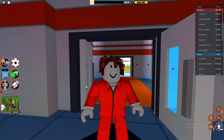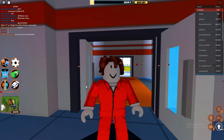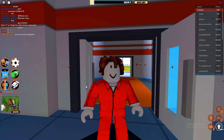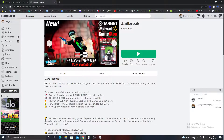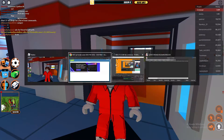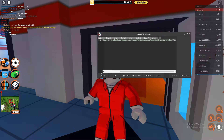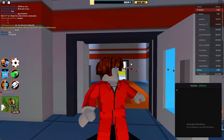Hello guys, welcome back to another video. Today we're going to be going over a Jailbreak GUI script. This is probably the best script out there currently — it's undetected and nothing's patched, well maybe two or three things. Go to the description, click the link, copy the script, go to your executor, and paste it. I'm using Synapse X — link is in the description. Go ahead and execute the script. This script used to need a key but now it does not.